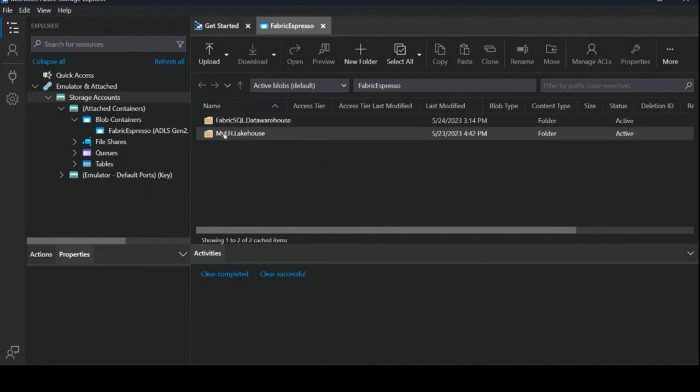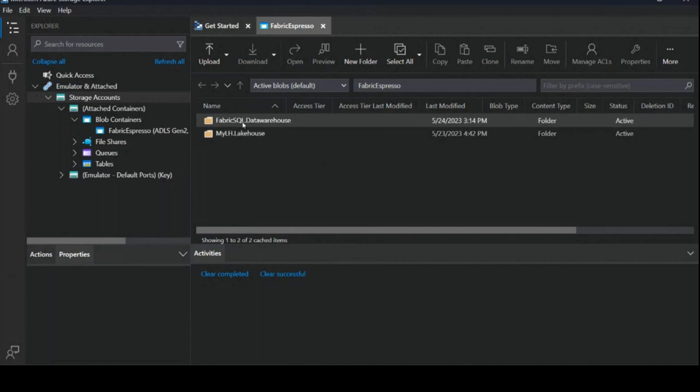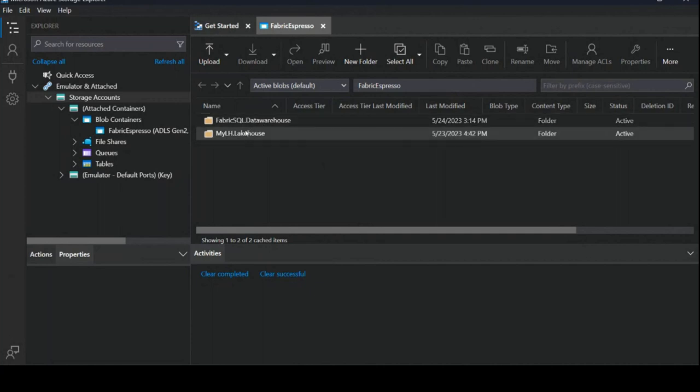In OneLake, we added a naming convention. Basically, you see the name of the item in the UI, dot item type, or artifact type. In this case, we have a data warehouse and a lake house. And in the lake house, you can find those folders and tables that you saw in the UI previously.